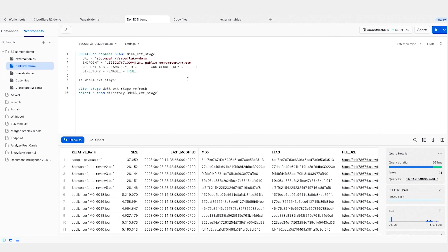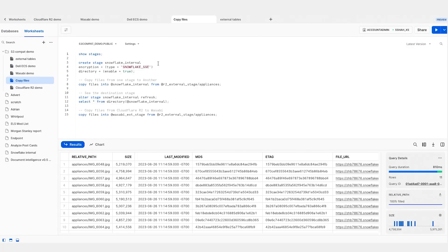Snowflake can connect to S3 compatible devices, but customers started asking how they can import or export data from their storage providers to Snowflake, and likewise export data from Snowflake to their storage providers. To do that, we are launching a new functionality called Copy Files. Copy Files is an extremely simple yet very powerful functionality — all it does is copy files or blobs from one storage provider to another, or from one location to another.